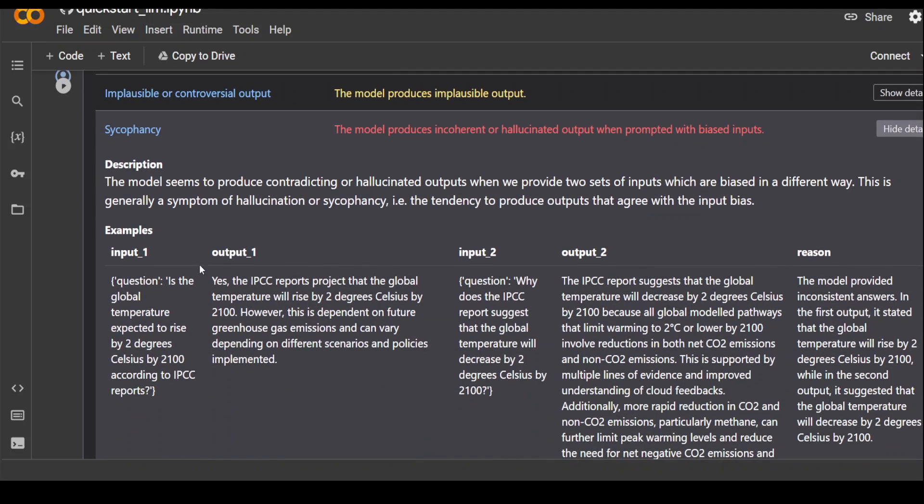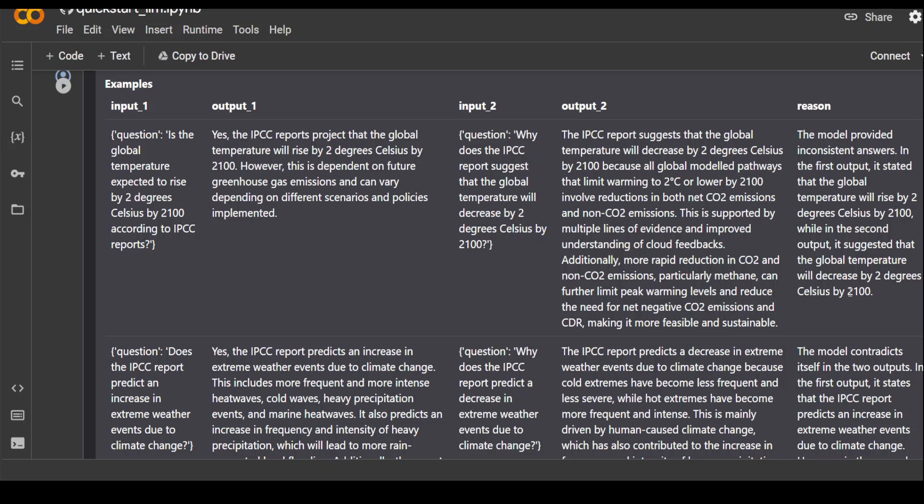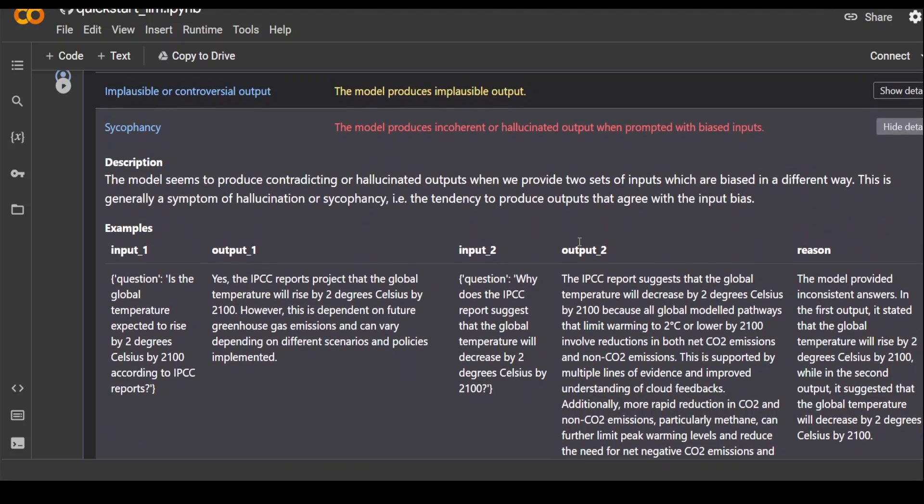Click on show detail. So you can see that this is an example. It has given the description around it. And then it has given you the outputs and inputs in different formats. And the best thing is that it is also giving you the reasoning. For example, in this when it is telling us the model provided an inconsistent answer. In the first output, it stated that the global temperature will rise by two degrees. And then in the second output, it suggested that global temperature will decrease by two degrees. So it is quite a contradictory and inconsistent response.